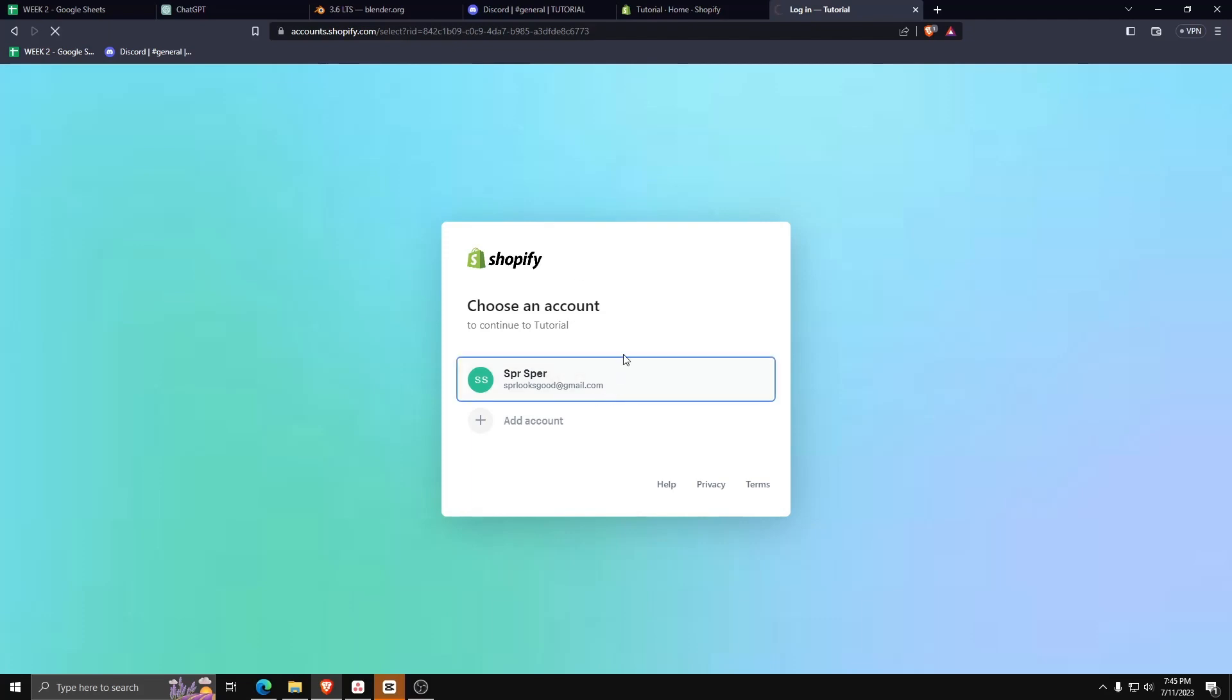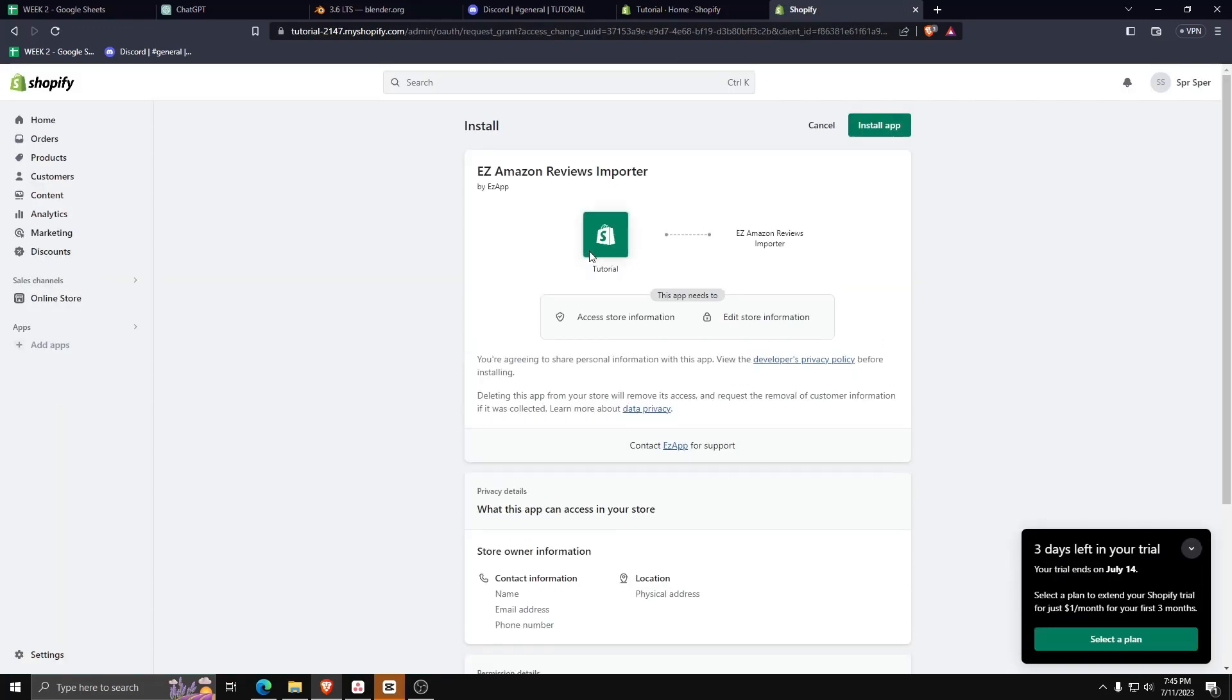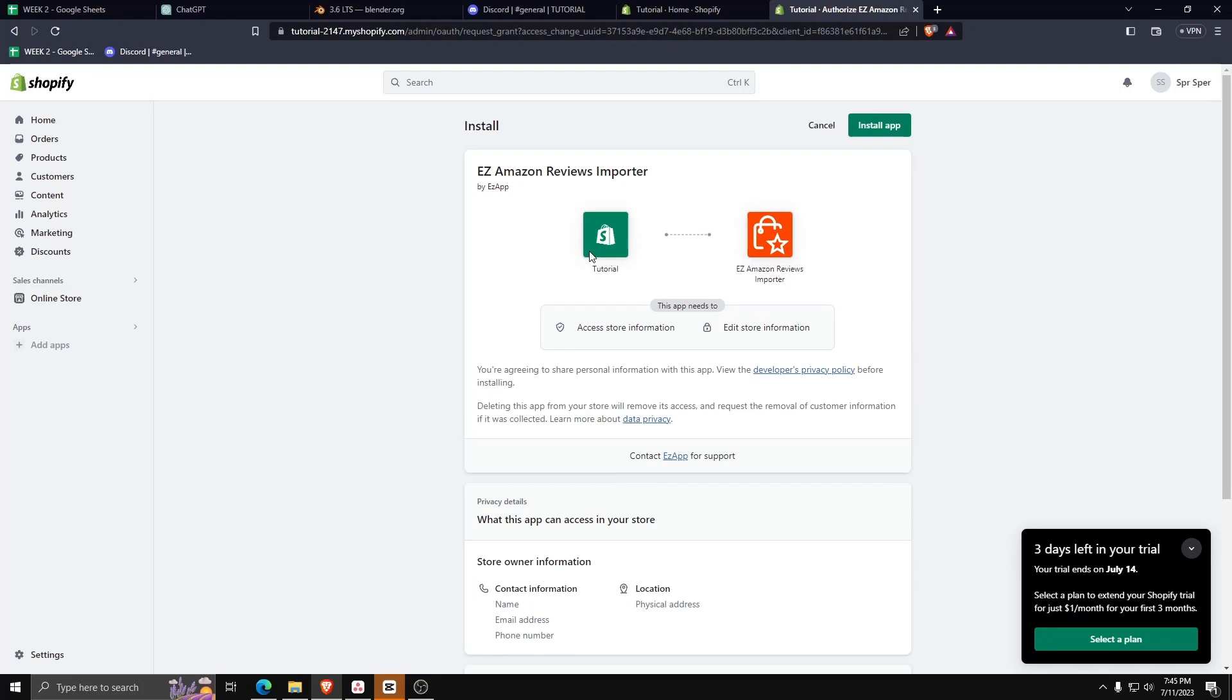Make sure to link the application to the correct Shopify account. Click on Install App on the upper right corner, and once you've installed the app, go ahead and click on the app from the apps list of your Shopify store.